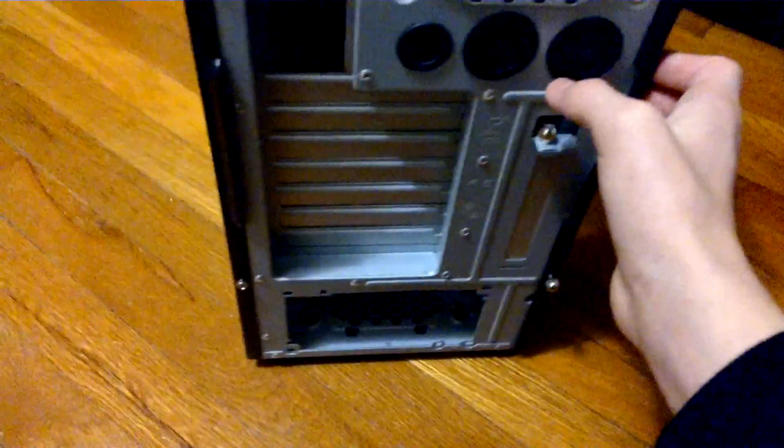Both of these side panels come off. Oh, just kidding. This thing is huge. This is going to be a long video.